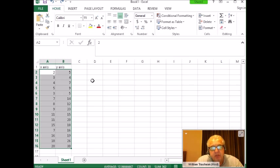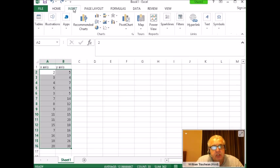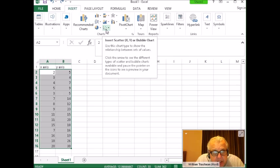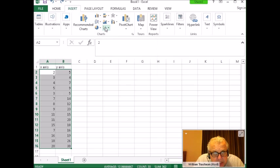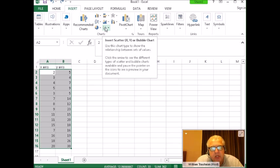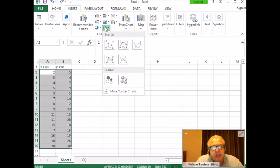Once we do that, go to Insert and look for the little dots. If you put your mouse over it, it says 'Insert Scatter X Y.' Click on that.